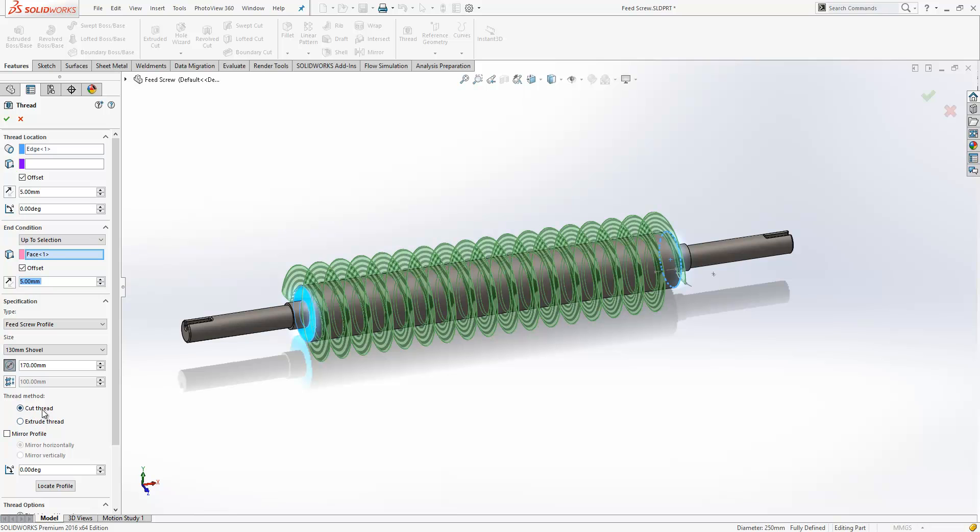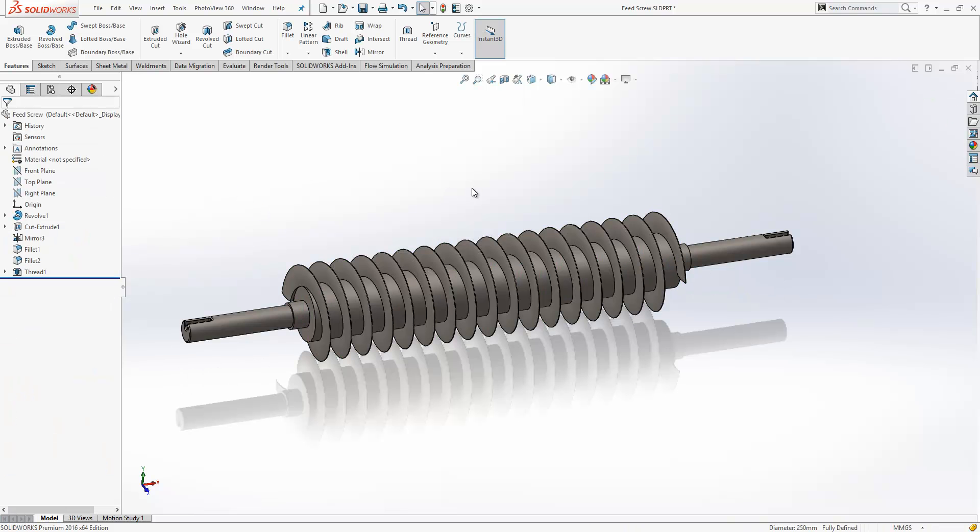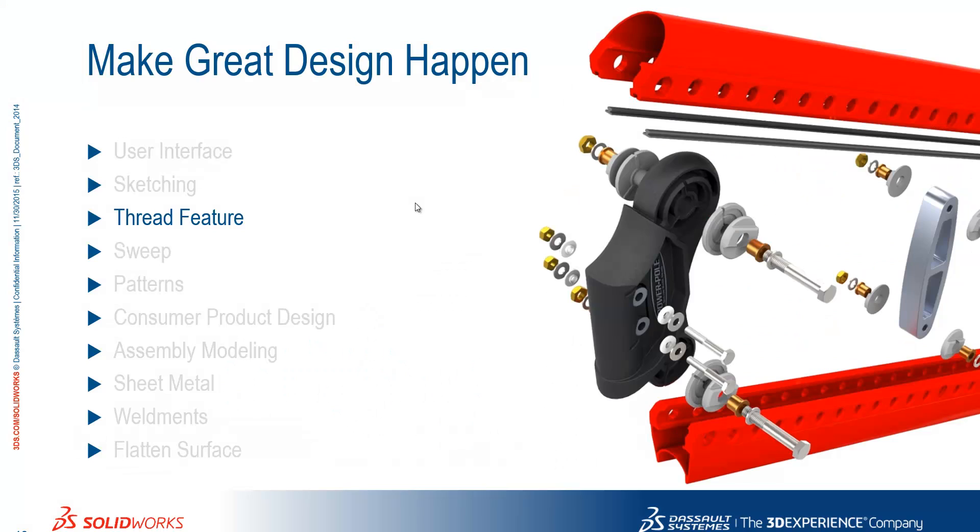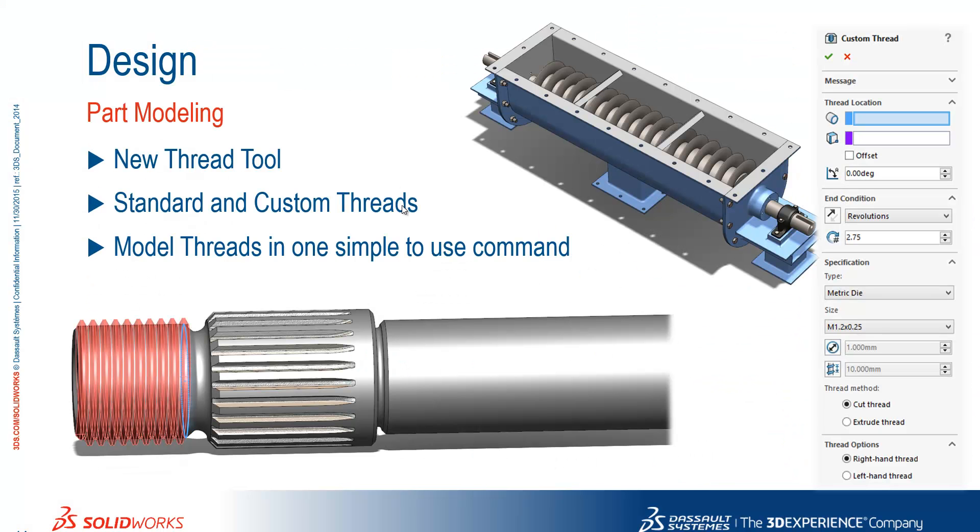Towards the bottom I mentioned earlier we can specify whether it's a cut or an extrude. In this example it's an extrude and we can then choose the green tick to complete the feature. So we've seen the introduction of the new thread tool which includes standard and custom threads and enables us to model threads in one simple to use command.